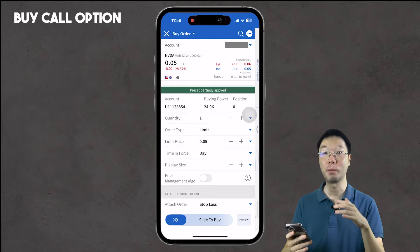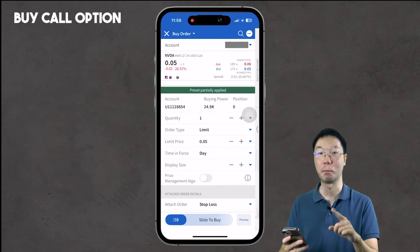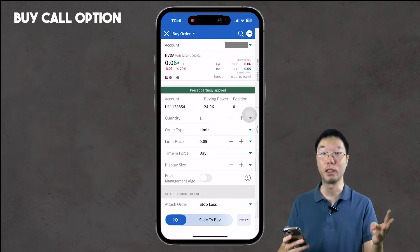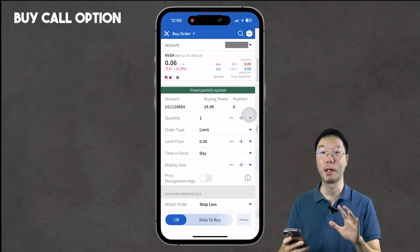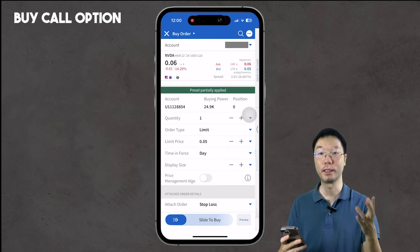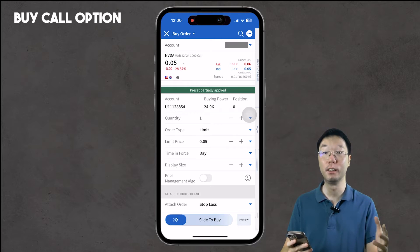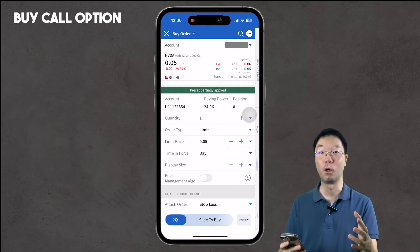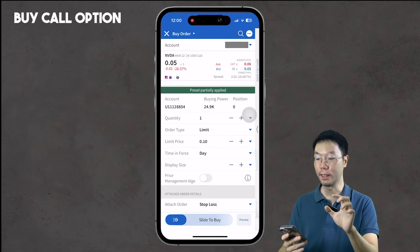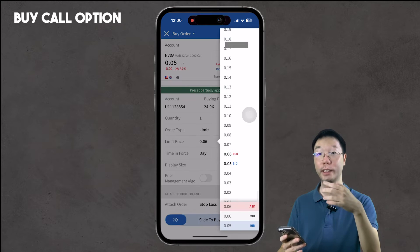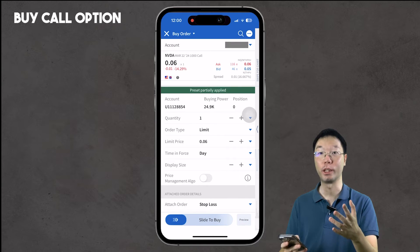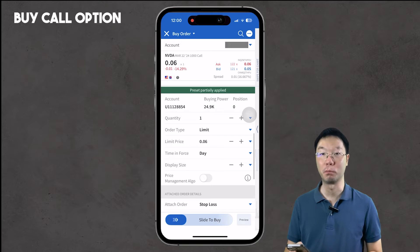Scrolling down, you can set the quantity — how many call contracts you want to buy. Here I'm going to buy one call contract, but you can buy one, two, three, or even 100 contracts. You can't buy fractional contracts. You can also set the order type — limit order or market order — and the limit price. With a limit order at five cents, I can change it to six cents (asking price) or wait at four cents for the price to drop before my order executes.